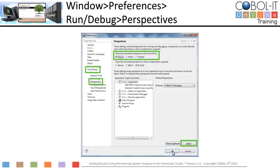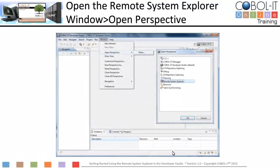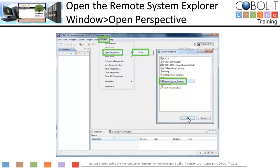Now let's return to the Developer Studio and open the Remote System Explorer perspective. Click on Window on the main menu bar and select Open Perspective from the drop-down menu. Select Other from the subsequent drop-down menu, then select Remote System Explorer from the Open Perspective window. Click OK to close the window. Let's take a look at the Remote System Explorer now.